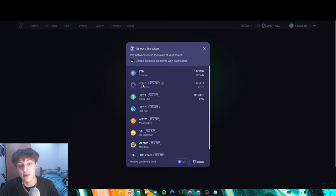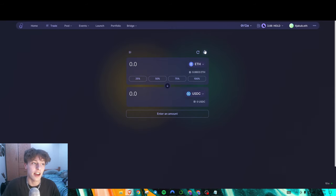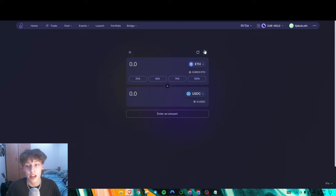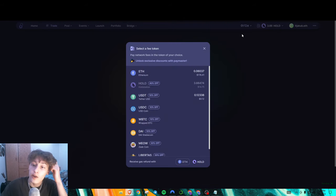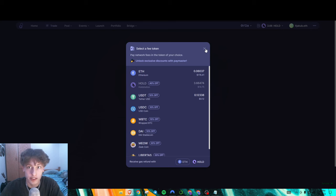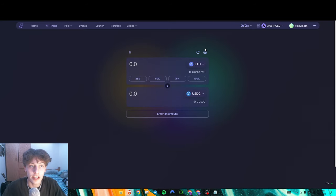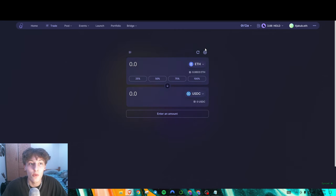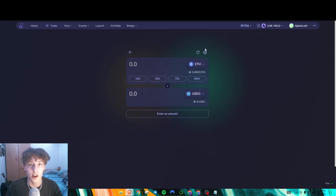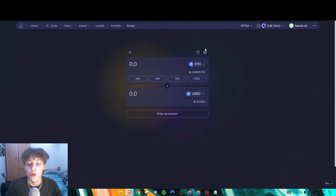They do have discounts for using this feature — for example if you use HOLD, your gas fees will be 40% less. The reason this is a big deal is because it uses account abstraction and it's seamlessly integrated into ZK Sync's different dApps. There are over six million different wallets that have interacted on ZK Sync, but only 200,000 of those wallets are paymaster users — roughly only four percent.